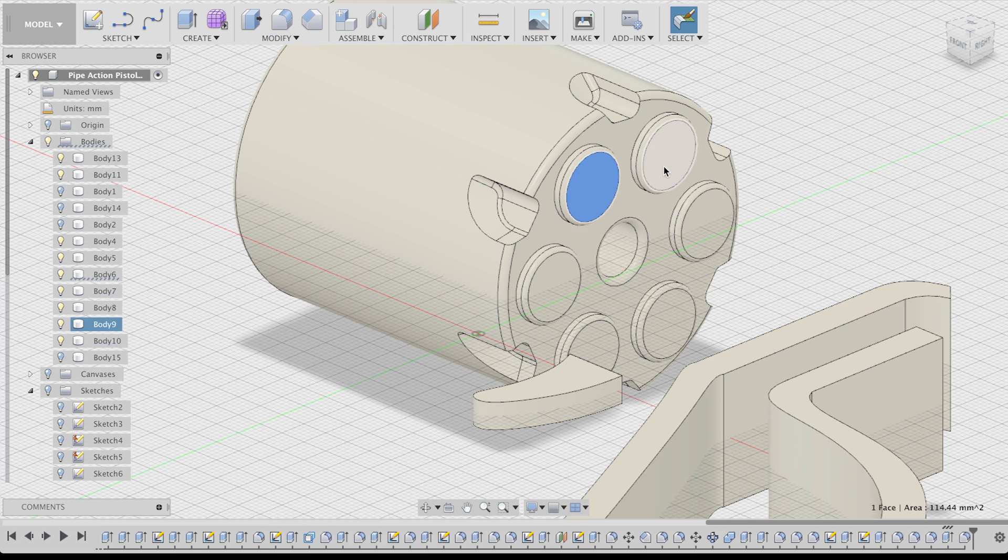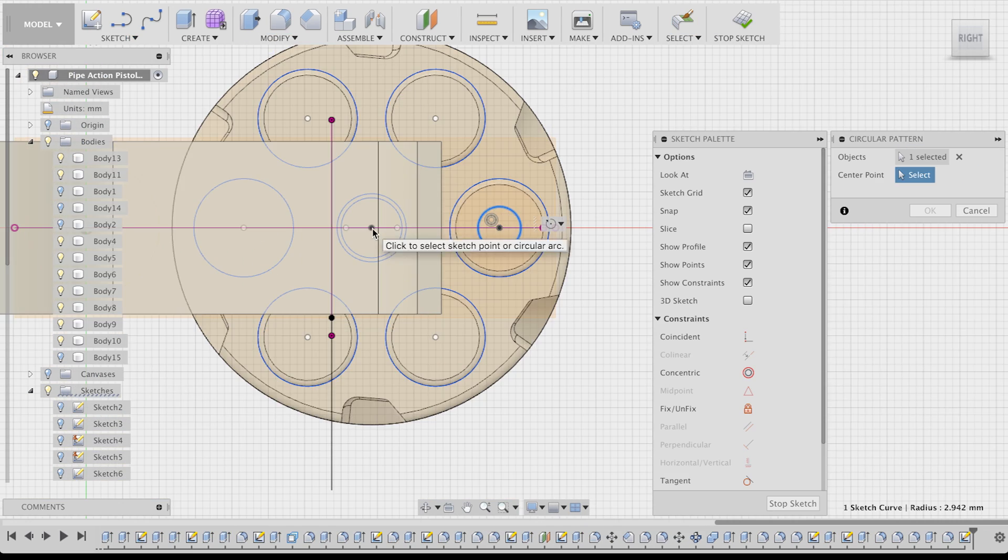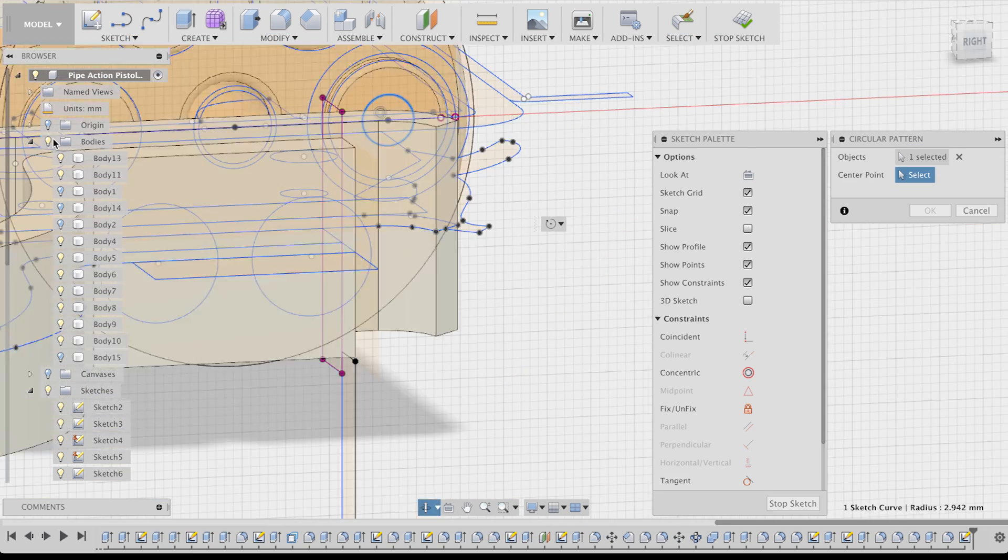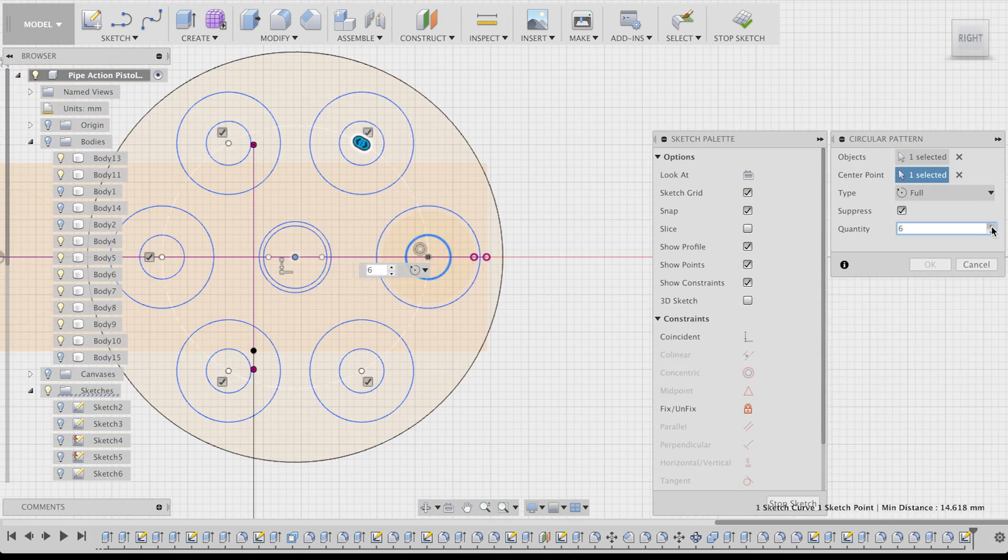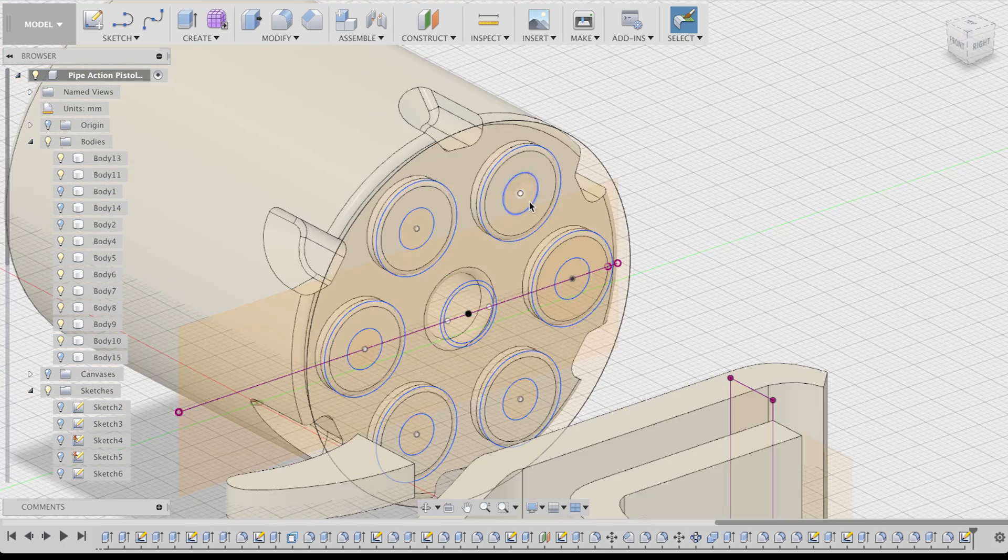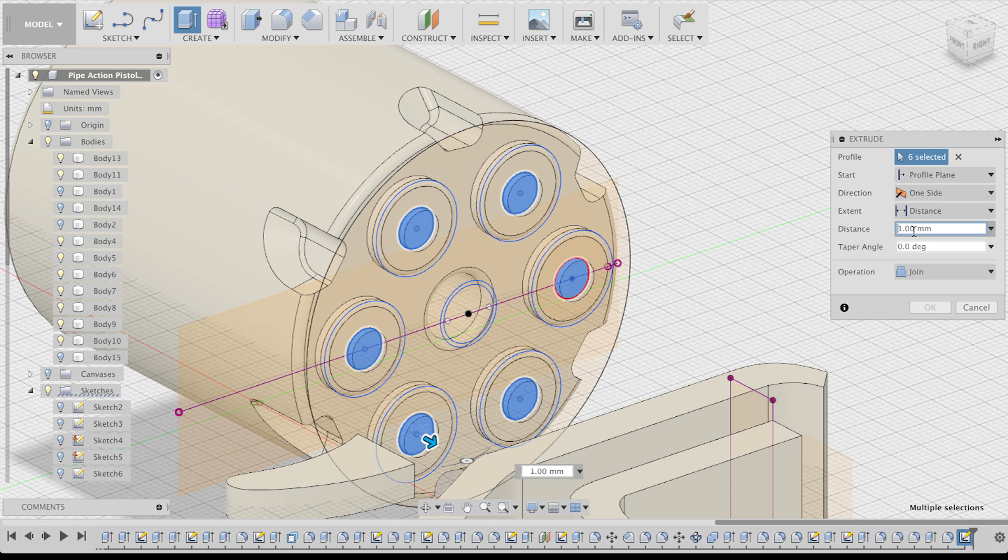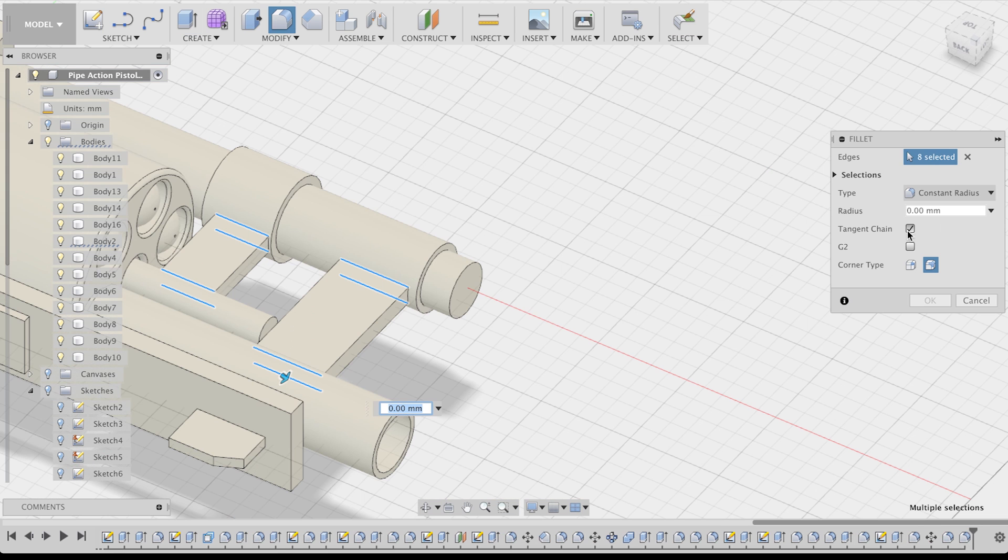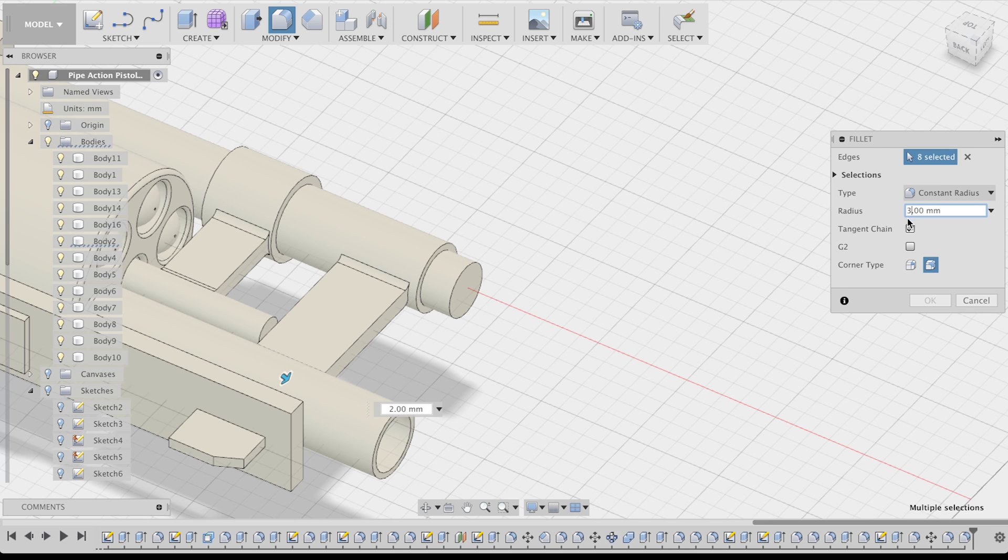I also decided to edit the back of my bullets a bit more, since I didn't really like how they looked. And by the way, the fillet command also works on edges that connect two pieces.